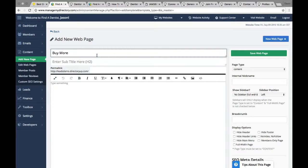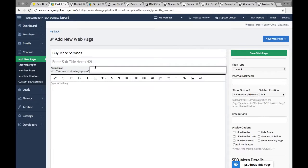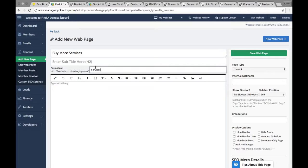Title will be buy more services. I can't spell services. All right. There we go. Buy more services. And I'll make the URL services.